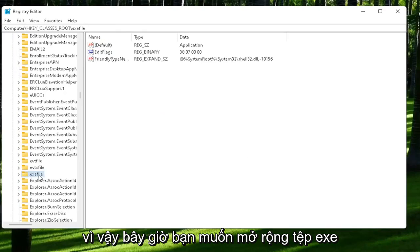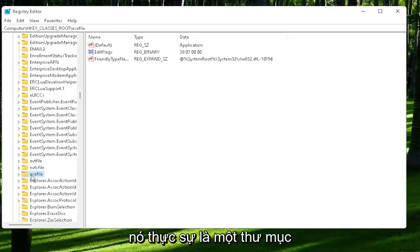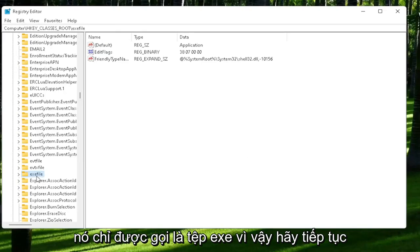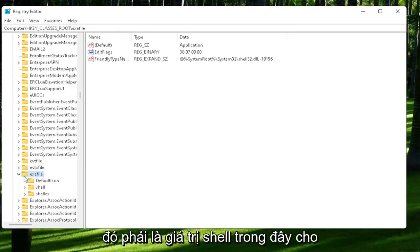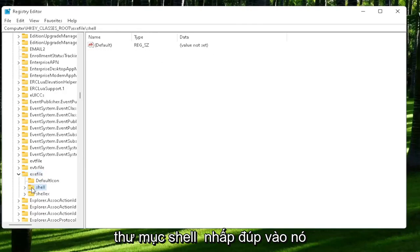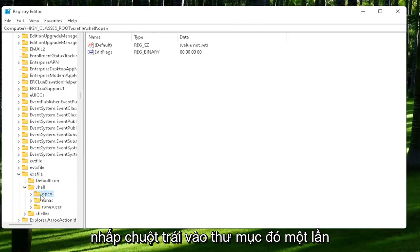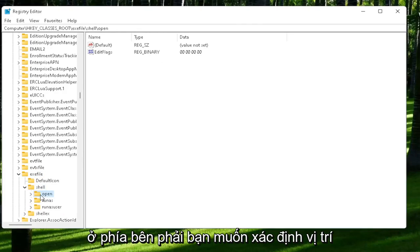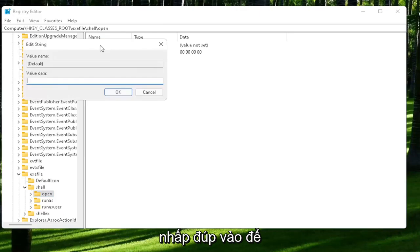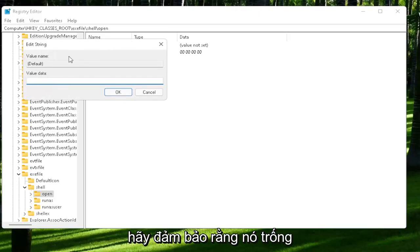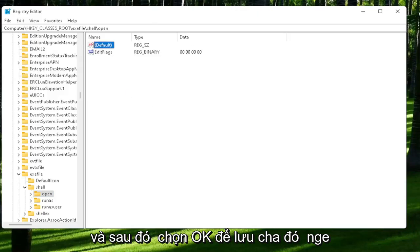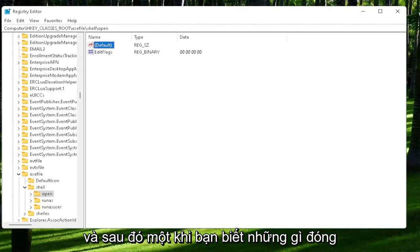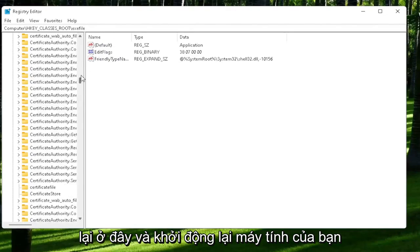Now you want to expand the .exe file on the left side. It's really a folder, it's just called .exe file. Go ahead and double-click on that. There should be a shell value in here, or shell folder. Double-click on it. And that should be an open folder. Left-click on that one time. On the right side, you want to locate where it says default. Go ahead and double-click on that. Make sure there is nothing in here. Make sure it's empty. And then select OK to save that change. And then once you're done with that, close out of here and restart your computer.